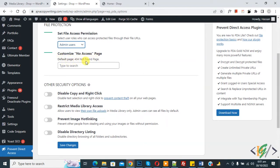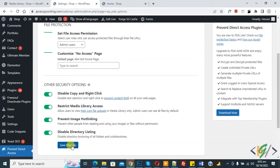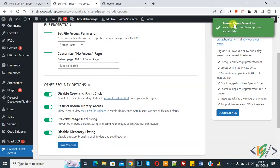You can also customize the No Access page. The default is a forum page, but you can add a page according to your requirement. If someone tries to open our image, a default 404 Not Found page will show. You can also see other security options and enable them according to your requirement. Then click Save Changes. The settings have been updated.